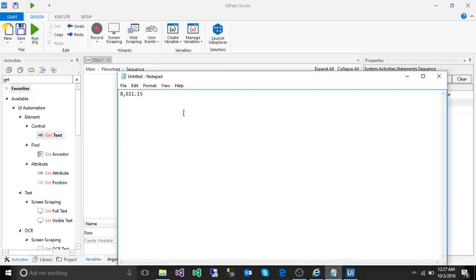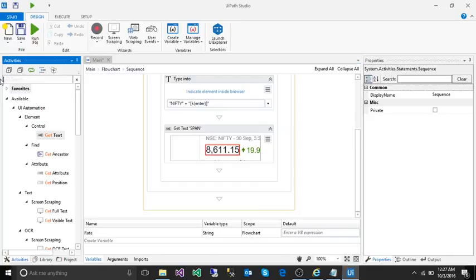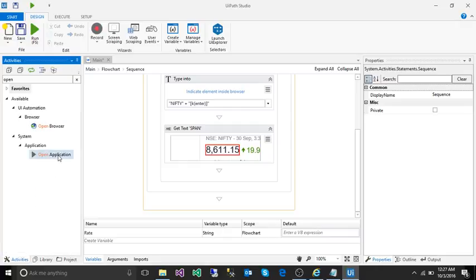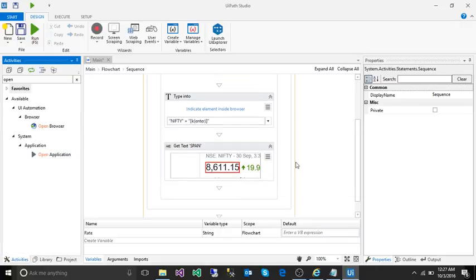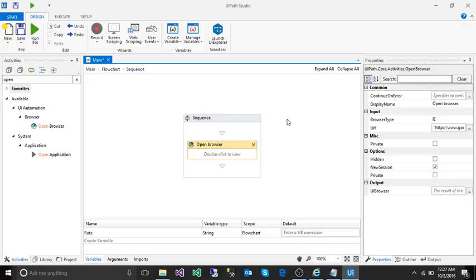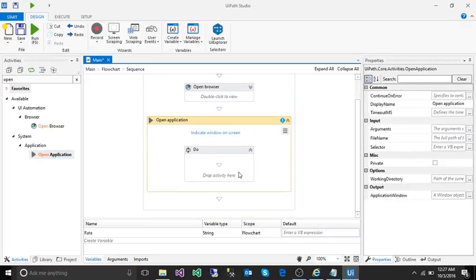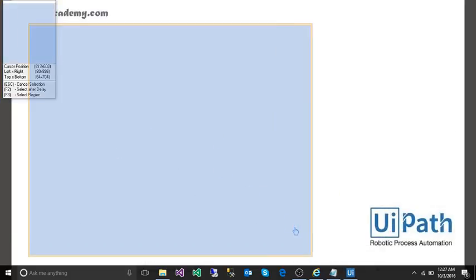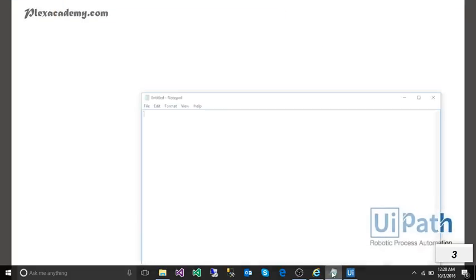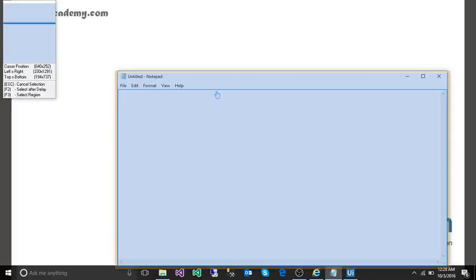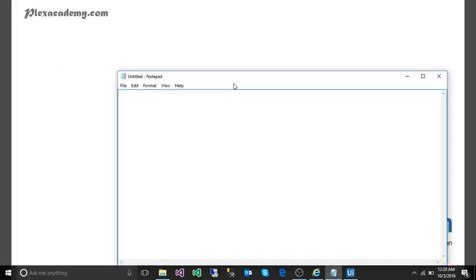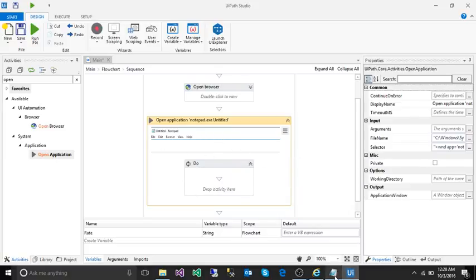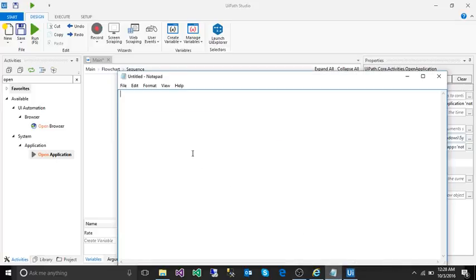Next, we need to open notepad. To open notepad, the activity we can use is 'open application'. In open application, I'm going to indicate which application I want to open - click on notepad. Now it's going to open our notepad application.